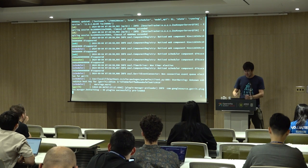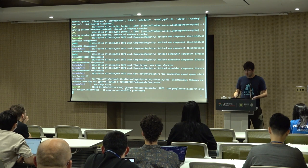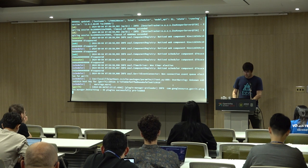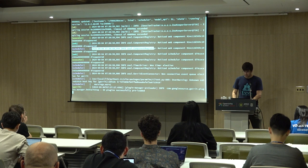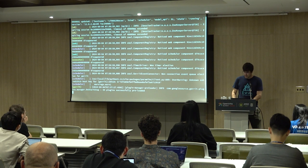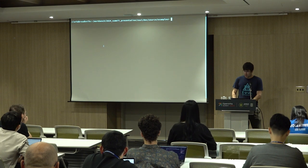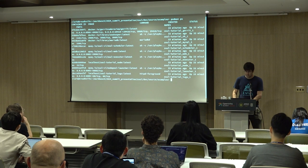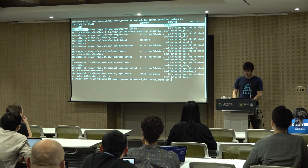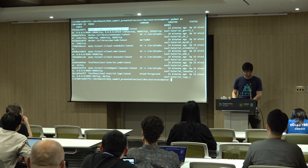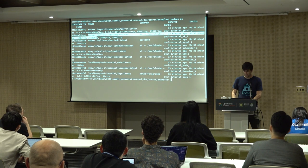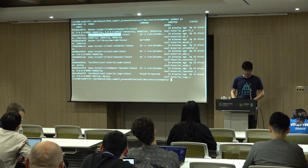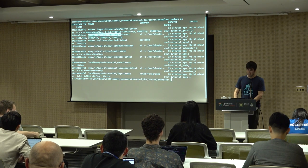So this is the log output of my current execution of that tutorial. It looks a little different than the steady state from before, but we can see these component registry log lines where things are registering with the component registry. If we pop over to another terminal, we can look at the various containers that are running. We've got a Gerrit container — this is completely self-contained, so the code review system comes with the tutorial. There's also a Zookeeper database.